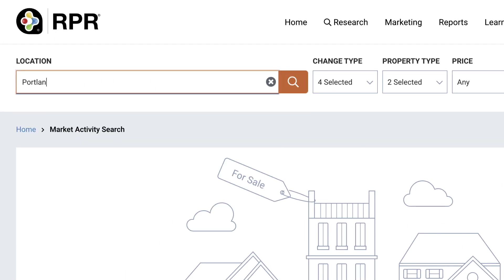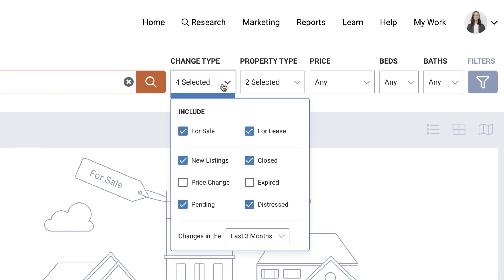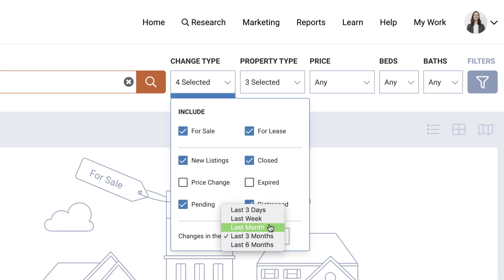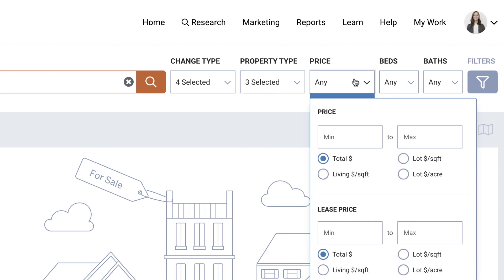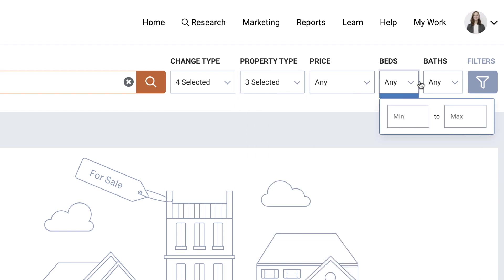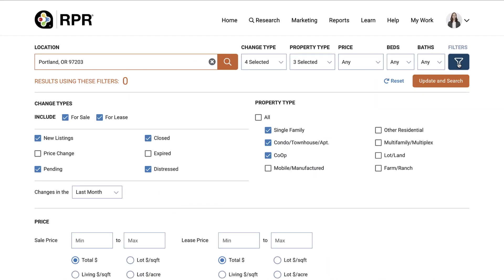Enter in the location you want to search. On the right, you can add additional search filters such as Change Type or Status, Property Type, Price, and Beds and Baths. To refine your search further, select the Filters icon for advanced search options.